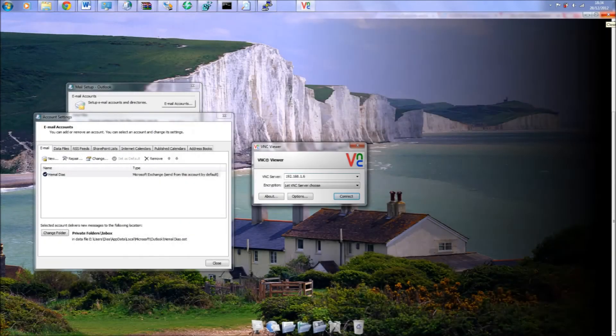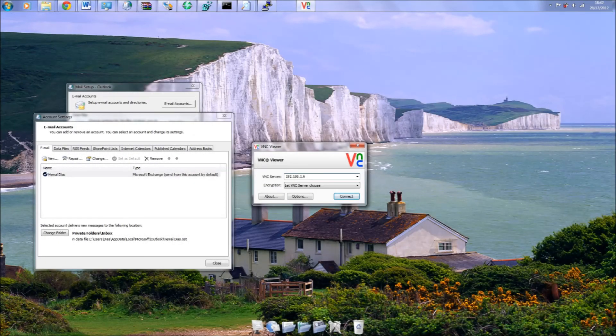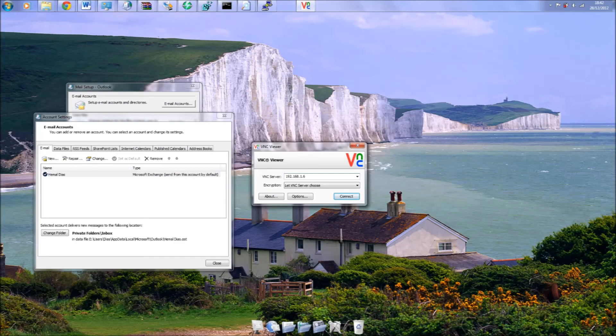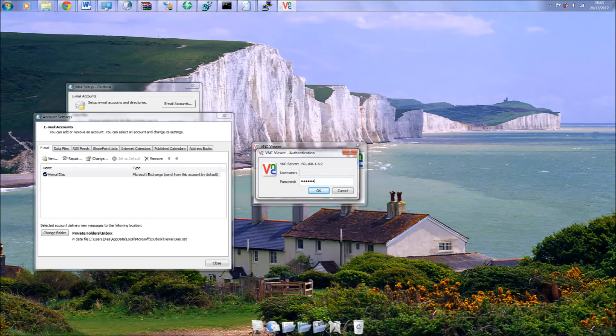The final step is to install a VNC client for your computer. I am going to use Real VNC Viewer for Windows. Simply enter the Pi's IP address and the password you entered before, and there you go.